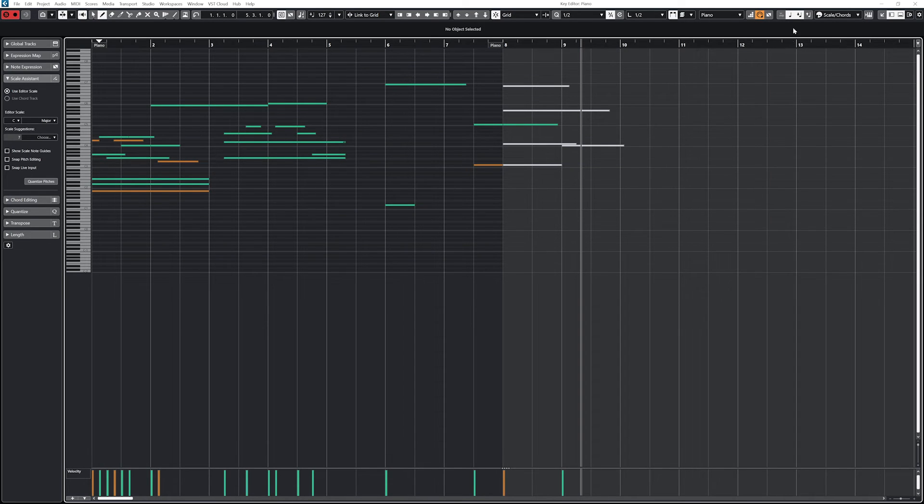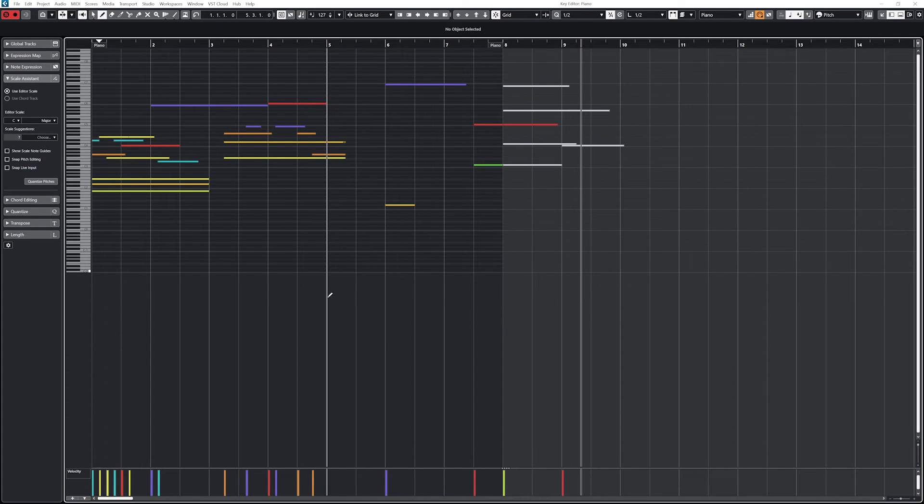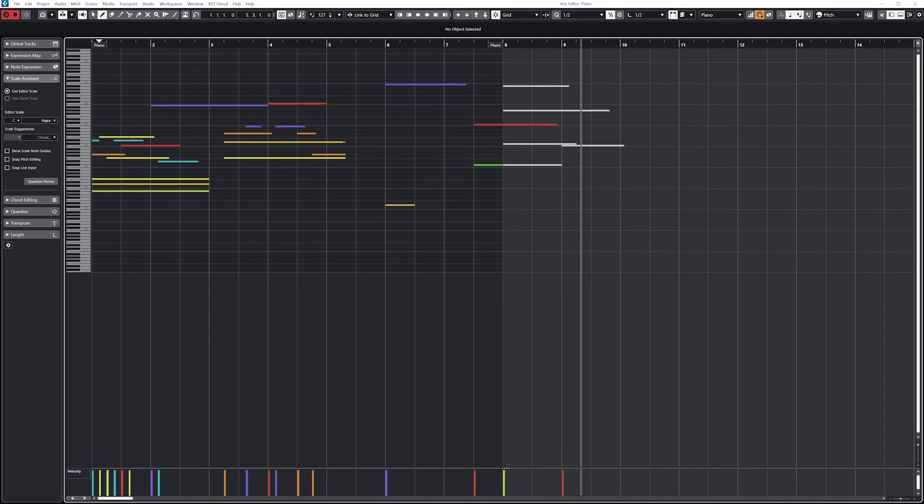We can see that if we change it to pitch we get different colors, but that all the notes of the same note and different octaves are the same color. This also corresponds to the velocity panel underneath and will help us to get the right note to adjust the velocity on after.